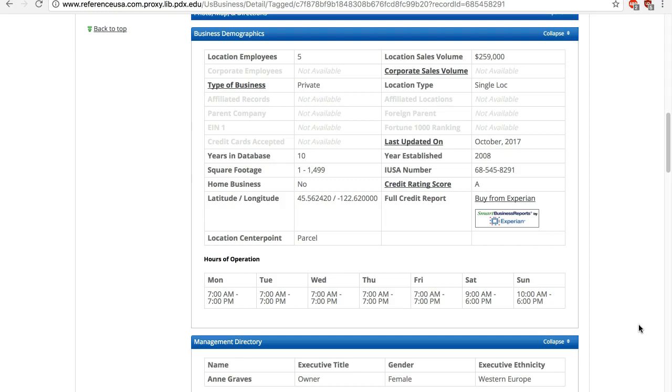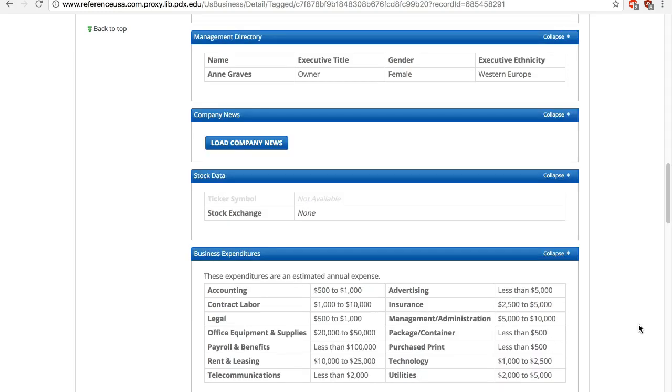Because this is a private company, and private companies in the US are not required to disclose their revenue, the location sales volume is not the real sales, but rather an estimate by a special algorithm. The business expenditures data are also estimates.